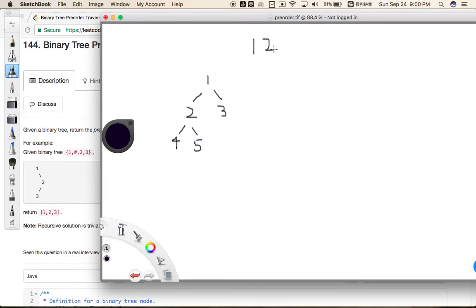So suppose we have a binary tree. What is the pre-order sequence of this binary tree? Remember, the pre-order sequence is root, left, right. So for this binary tree, the pre-order sequence is 1, 2, then keep going left: 4, 3. That is the pre-order sequence of this binary tree.